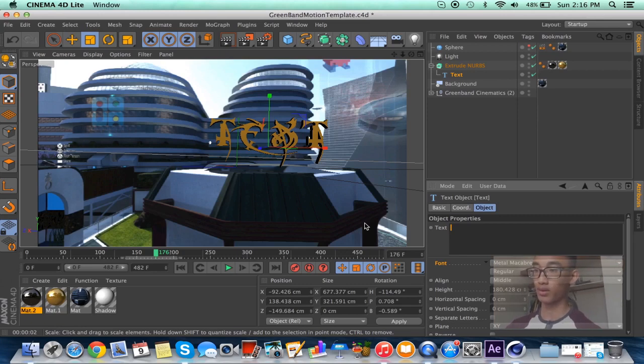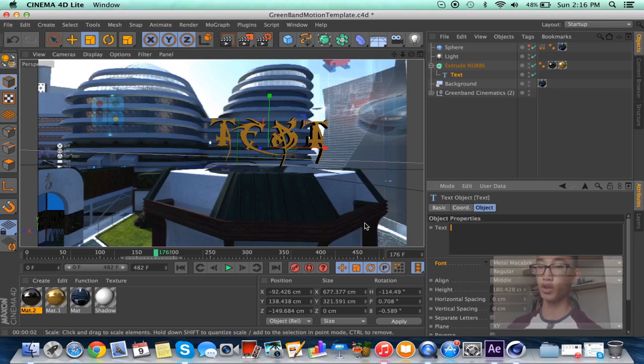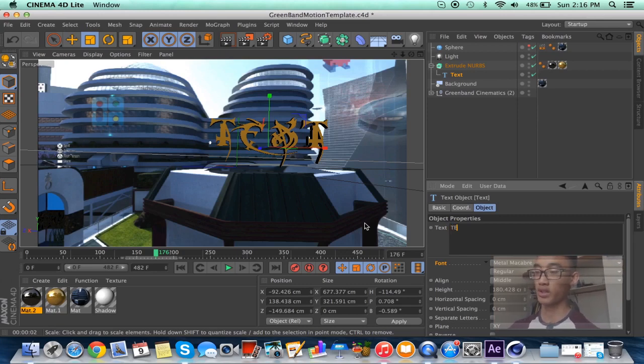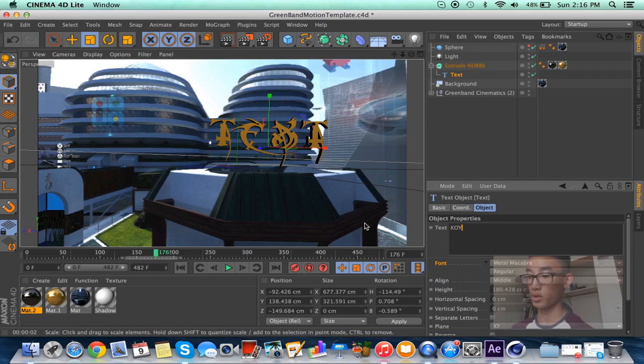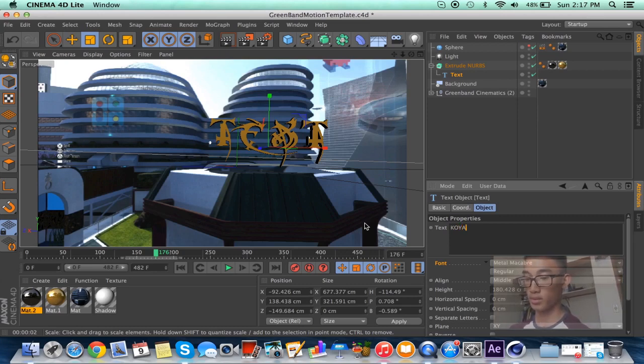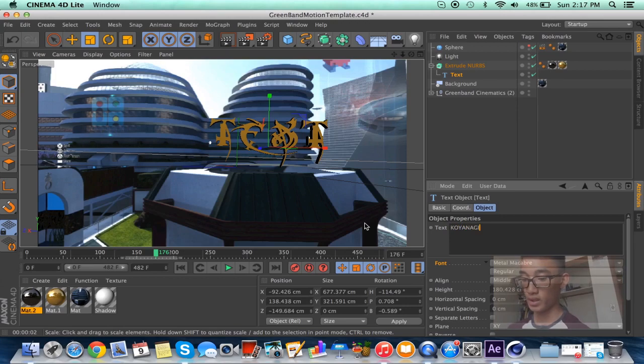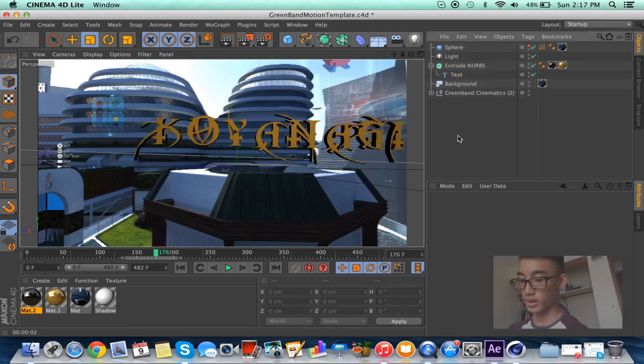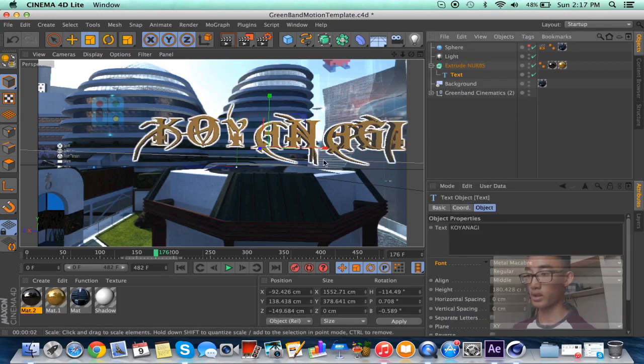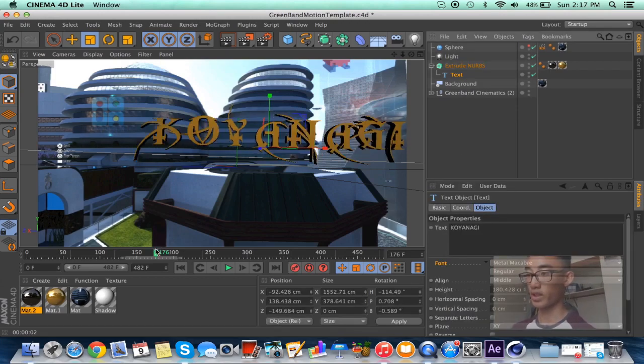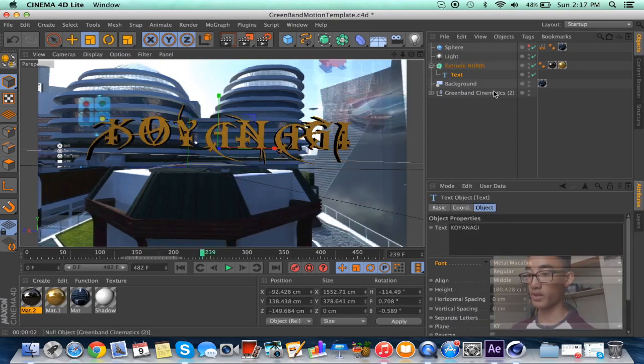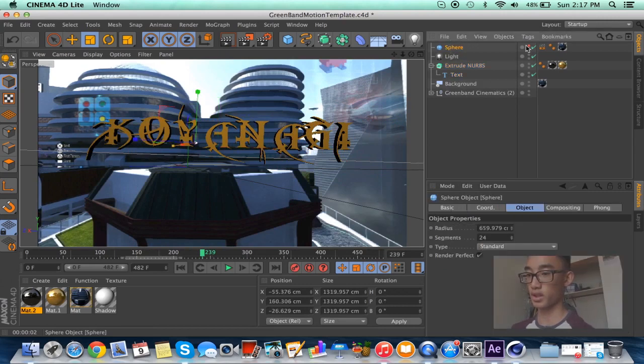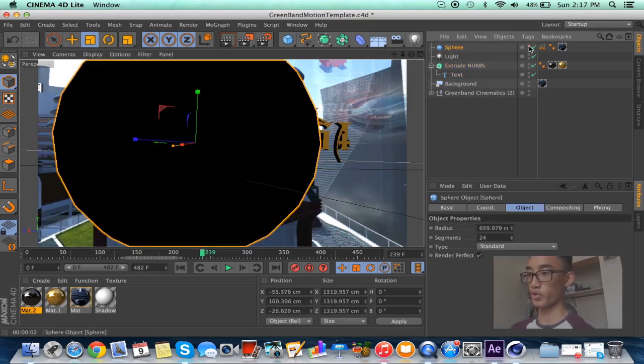Always type in capitals, never type in lowercase, because it just doesn't work. Well, it can work in some situations, but the thing is sometimes your text might go through the floor. Some parts of the text might go through the floor and you don't want that. So yeah, I'm gonna label it, I'm gonna do Koi, just put catflock on, Koyanagi.